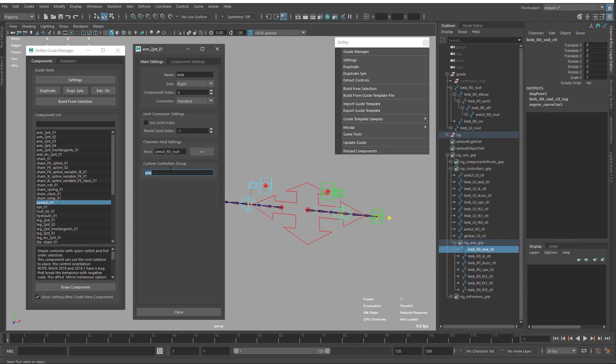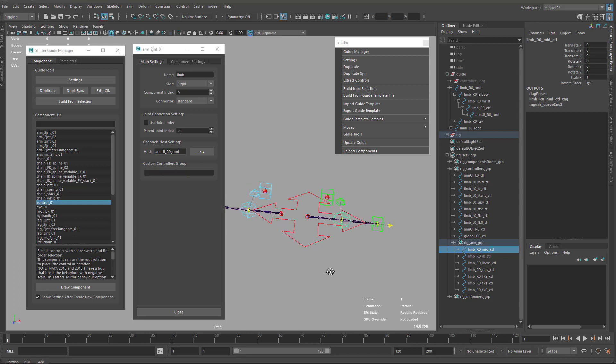But for the moment, for this tutorial, probably we will not use this. We will just keep everything under the controllers group. That's it for this video for the main settings of the components.